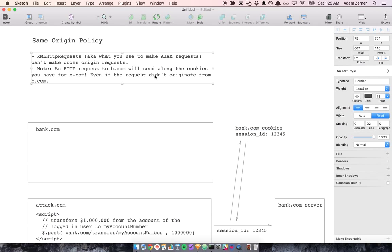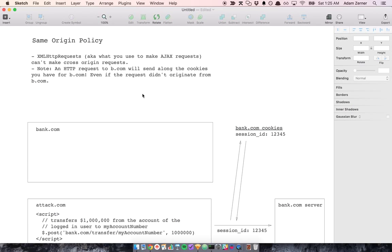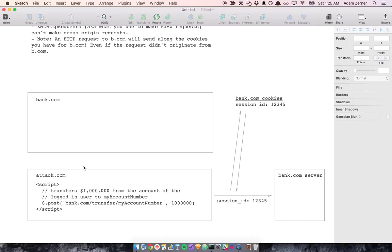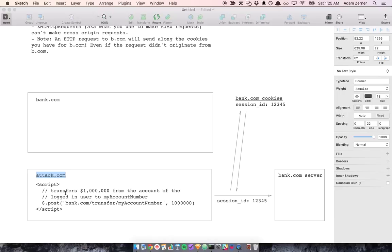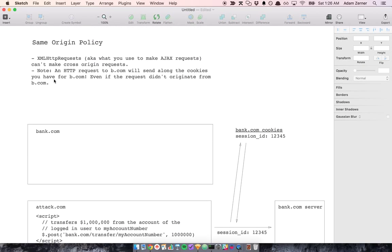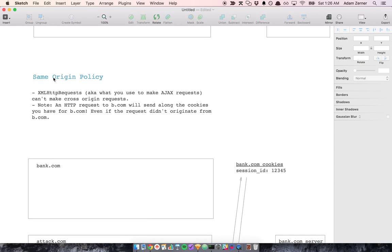So without the same origin policy, we have this problem where attack.com can basically hijack the cookies of bank.com. And we don't want this. So browsers implement this security policy that says XML HTTP requests cannot make cross-origin requests. They can only make requests to its own origin. So attack.com can only make requests to attack.com. And bank.com can only make requests to bank.com. So this is the same origin policy.